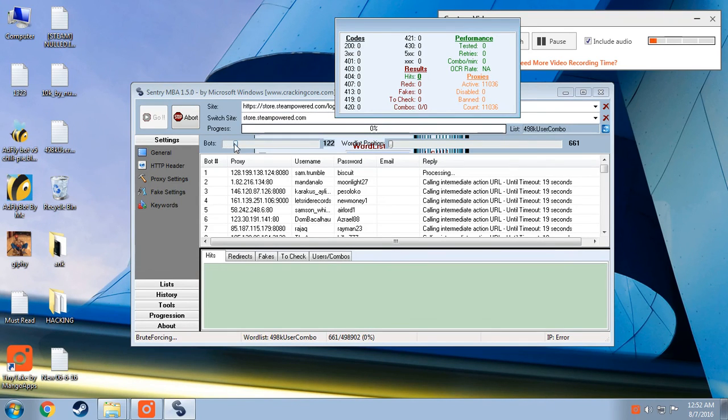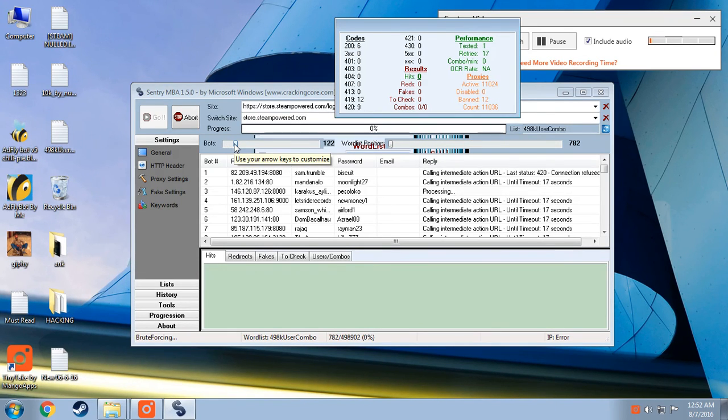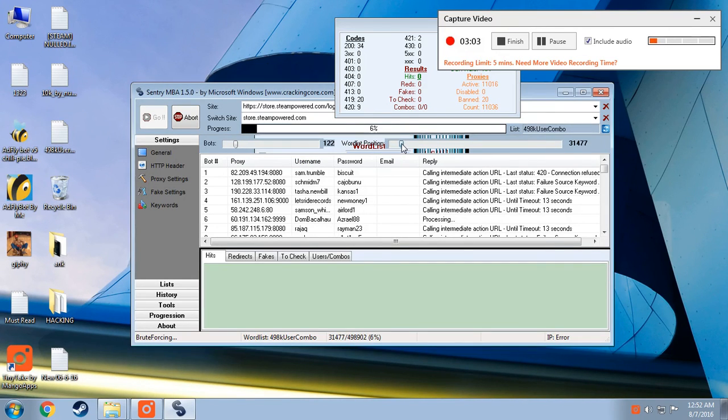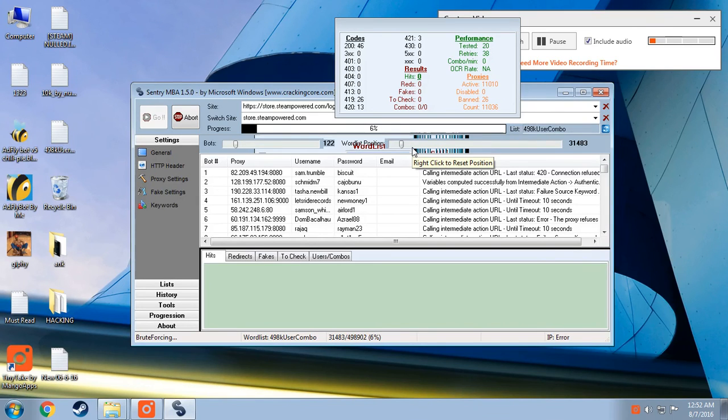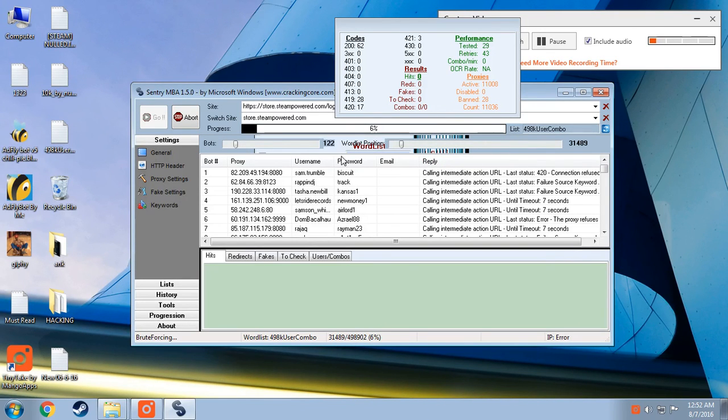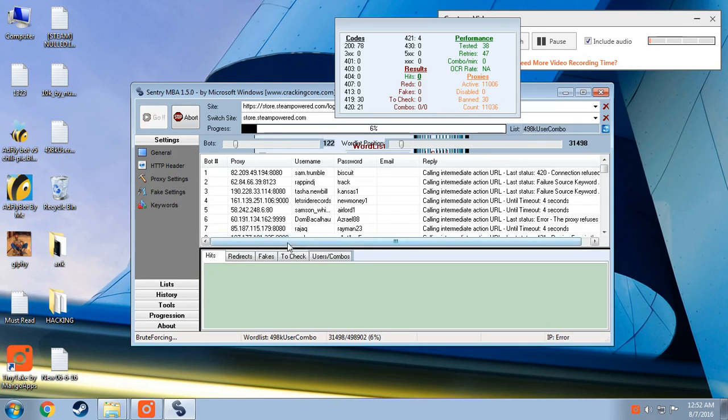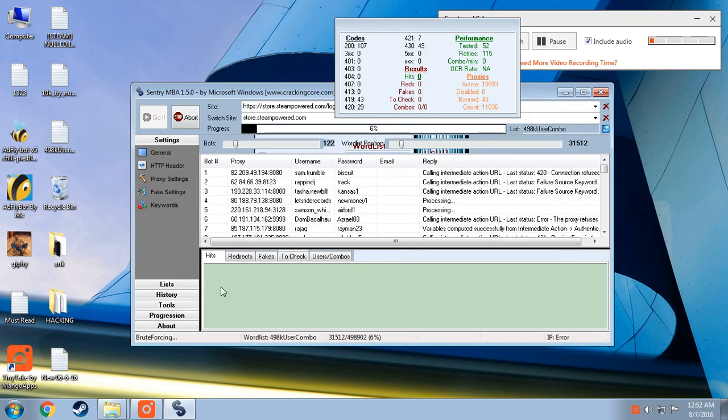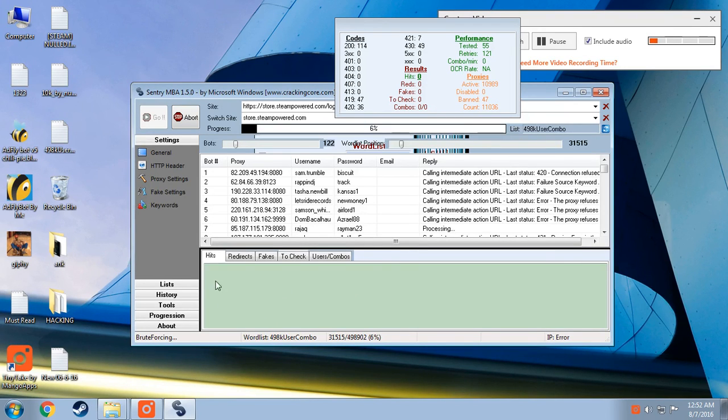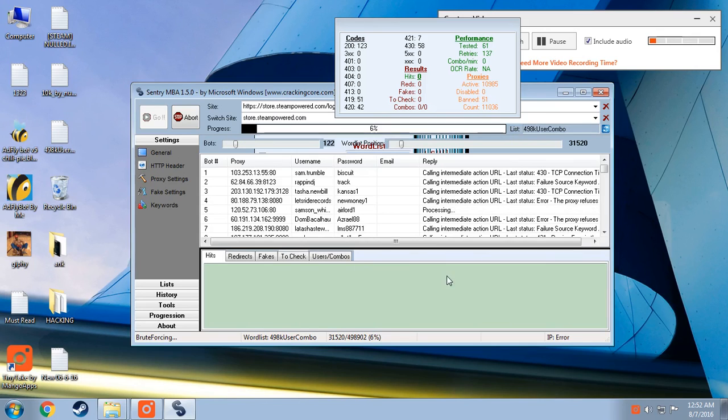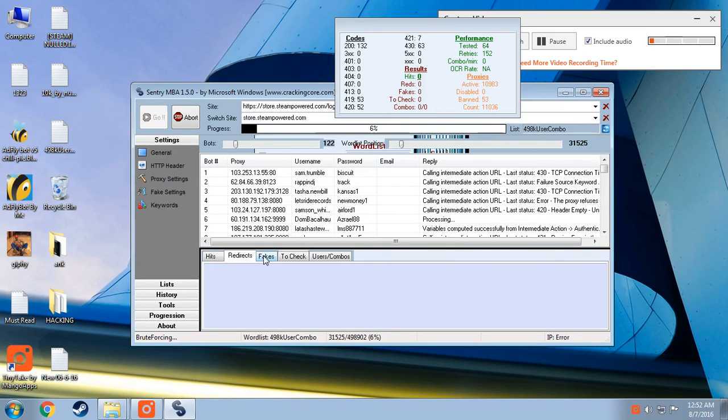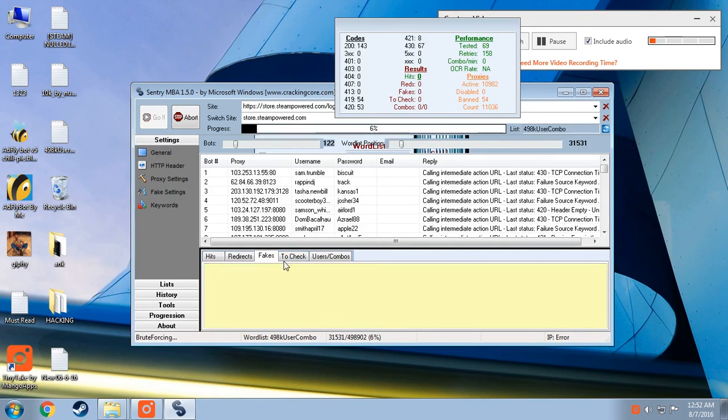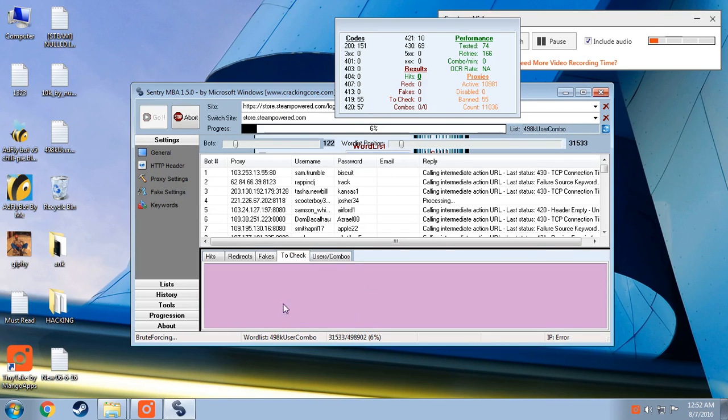You can set the number of bots depending on the quality you have. And the world list means you can set the position from where you have to start to crack the account. So you can see the hits will tell you which accounts are working. The accounts which are working successfully will be considered as hits. You will get a username and password. It takes way longer to get a hit. But anyways redirects and fakes will come here. To check will come here. Used combos will come here.